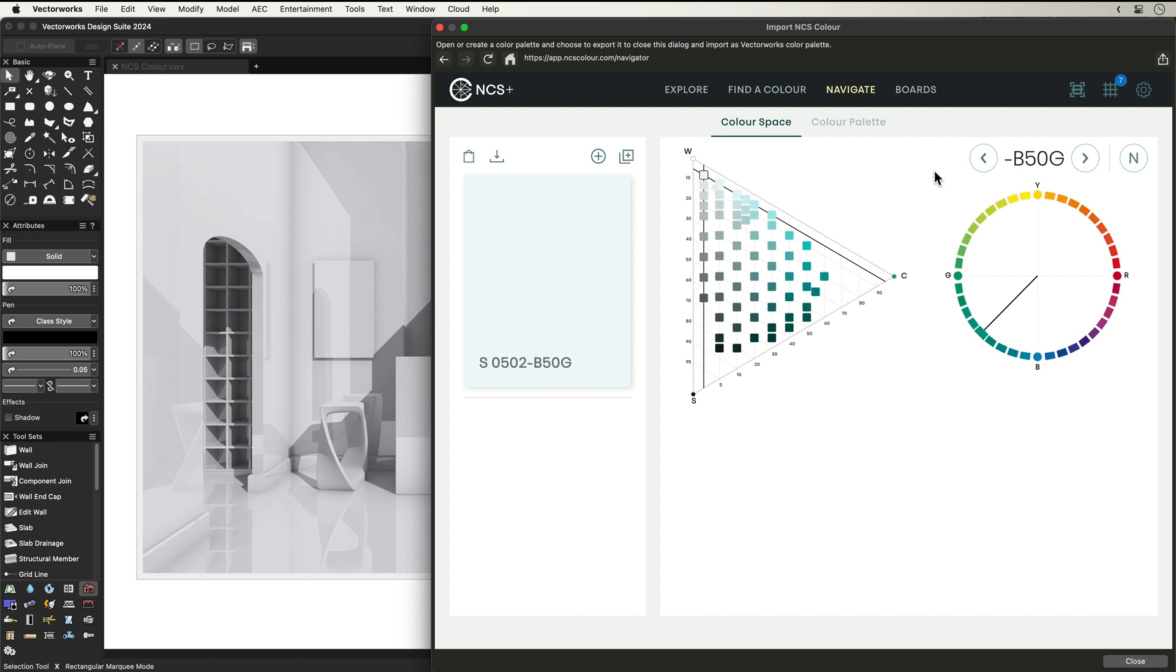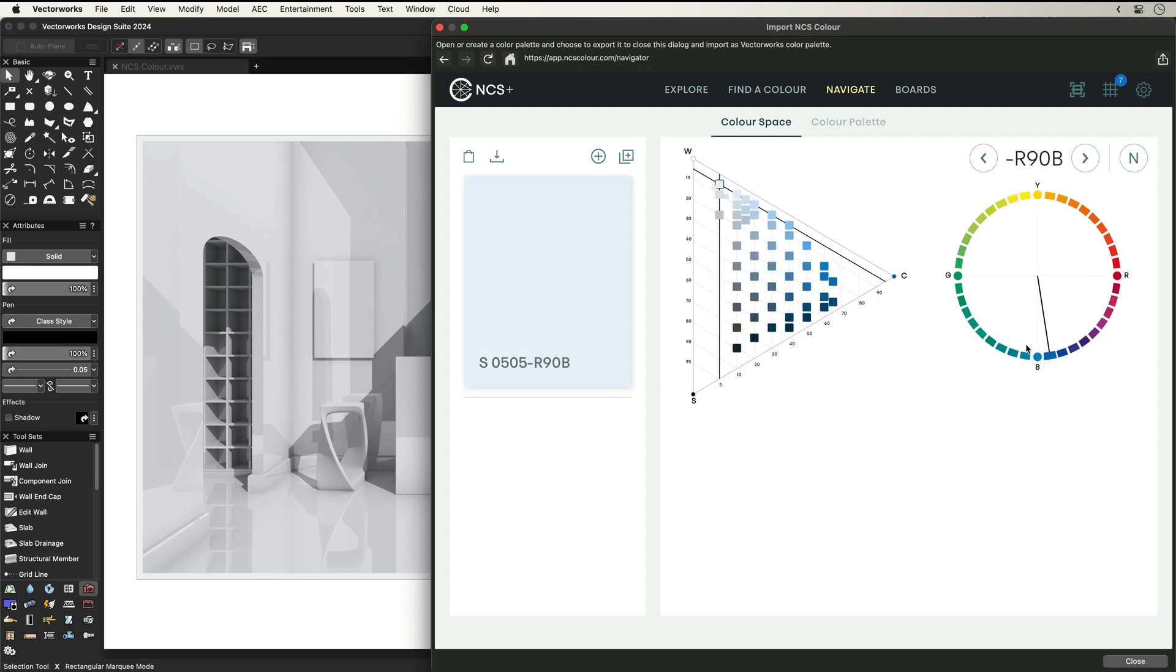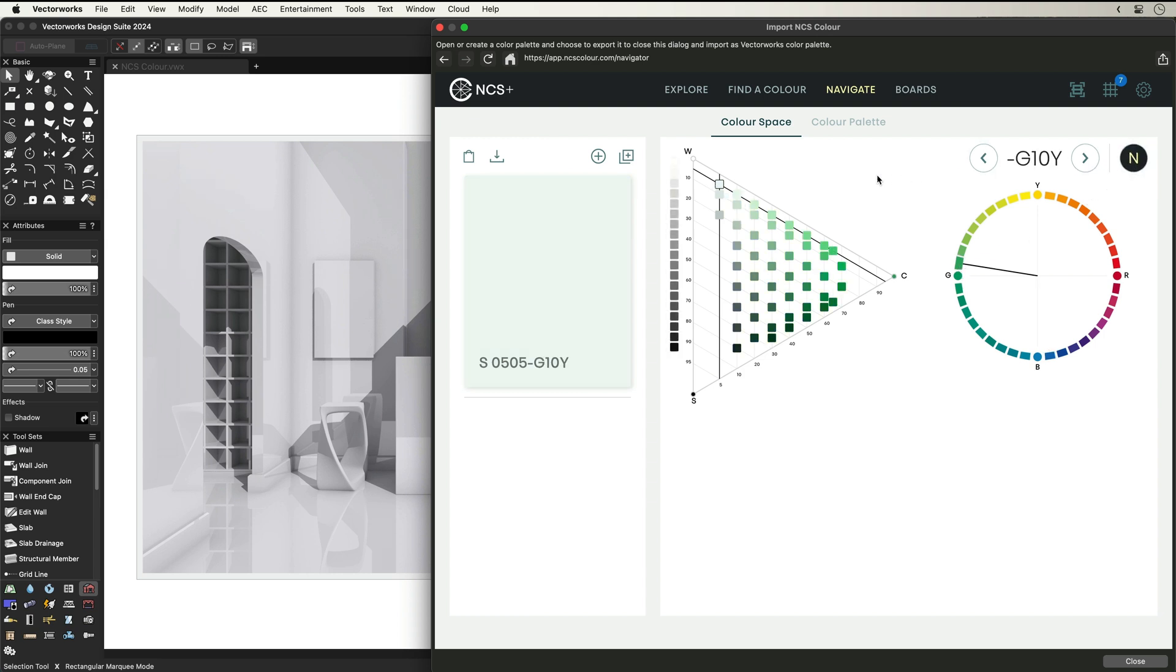If you have a clear idea of what colour you're after, navigate through the NCS colour circle by selecting the relevant hue—yellow, red, blue, or green—and to be more precise, click on the colour triangle for variation in colour and nuances.